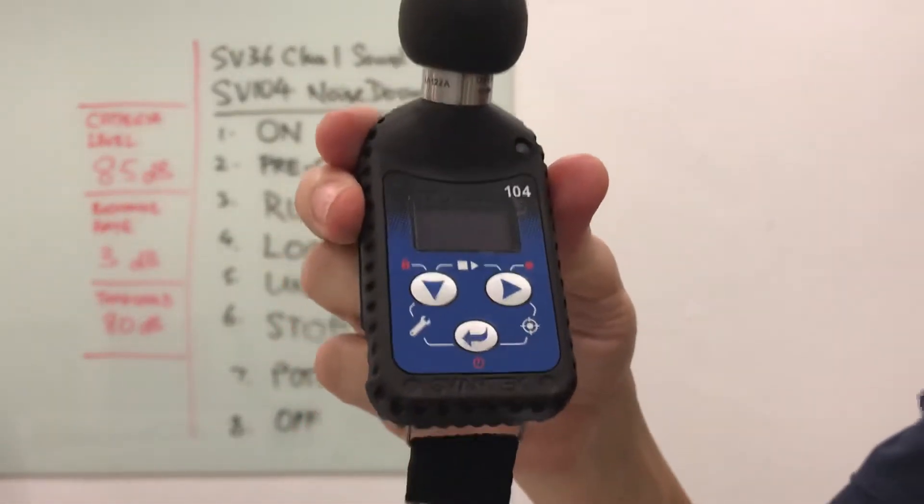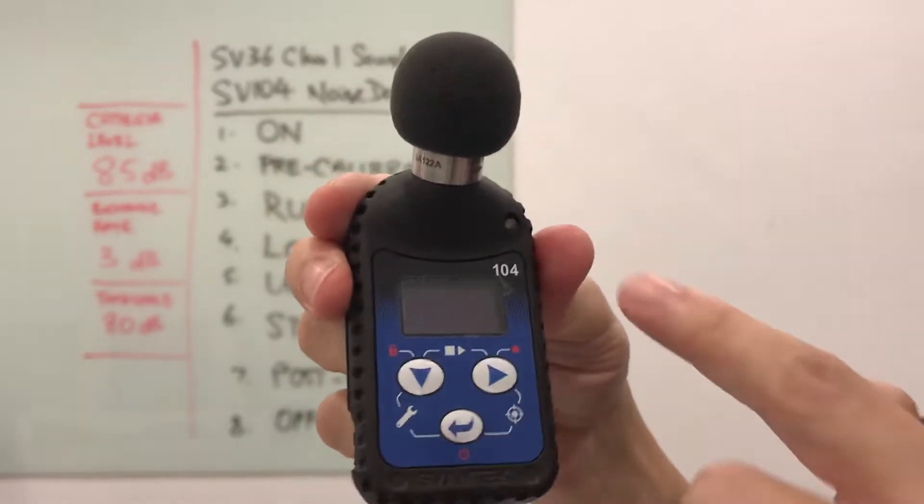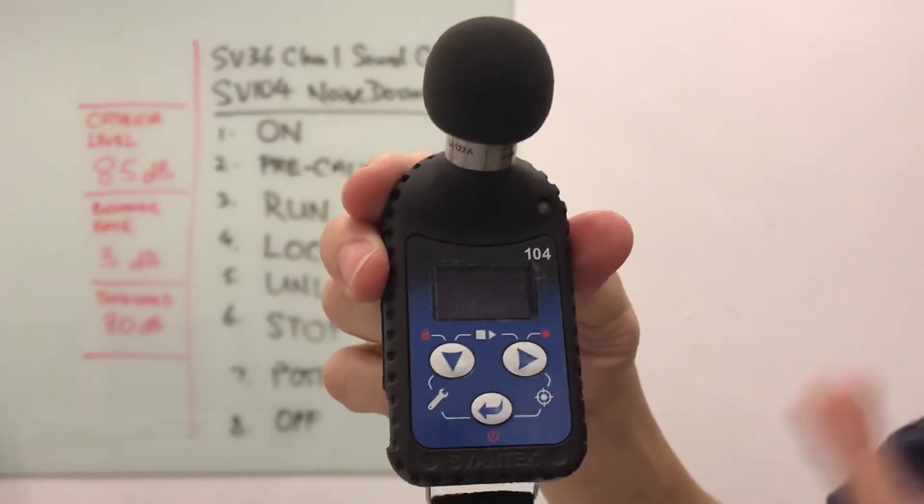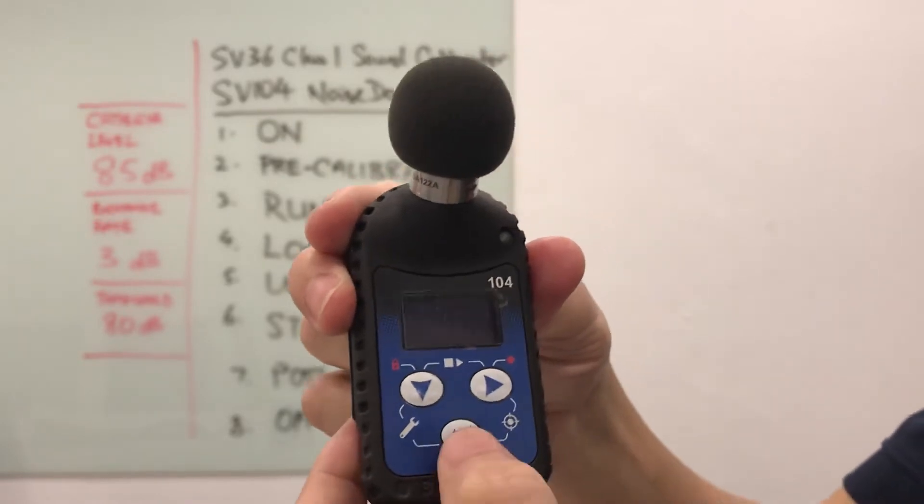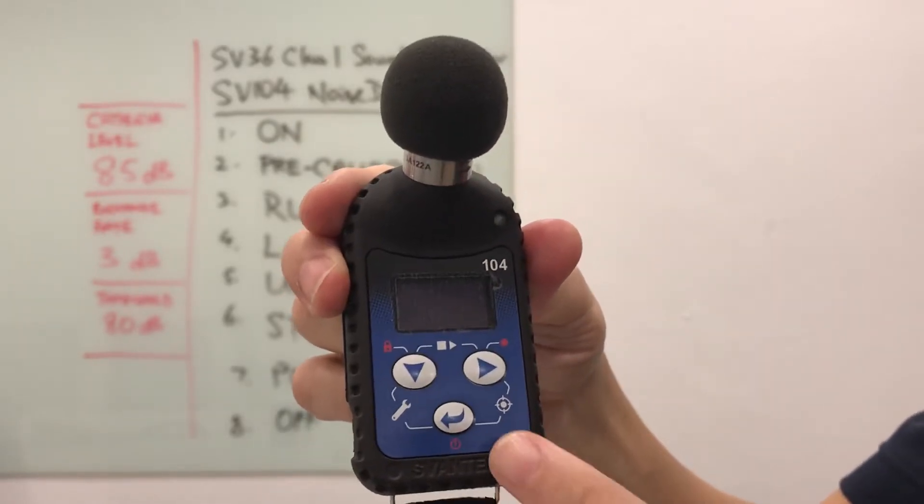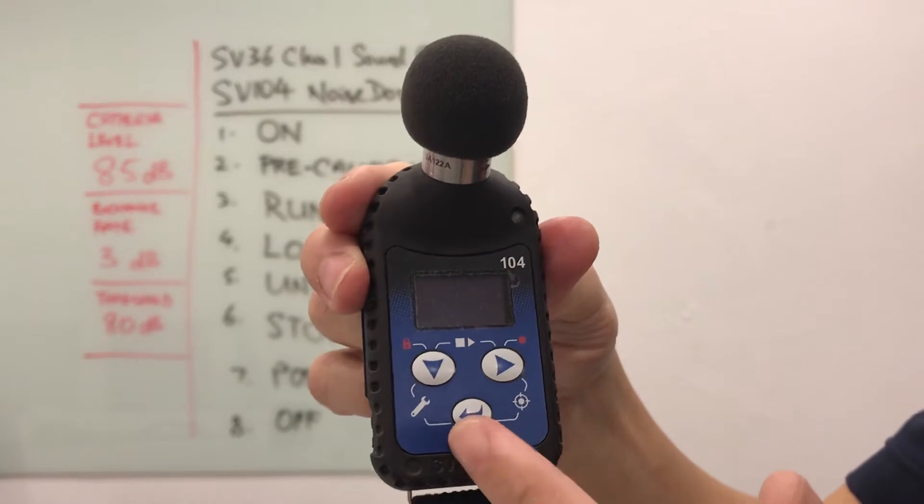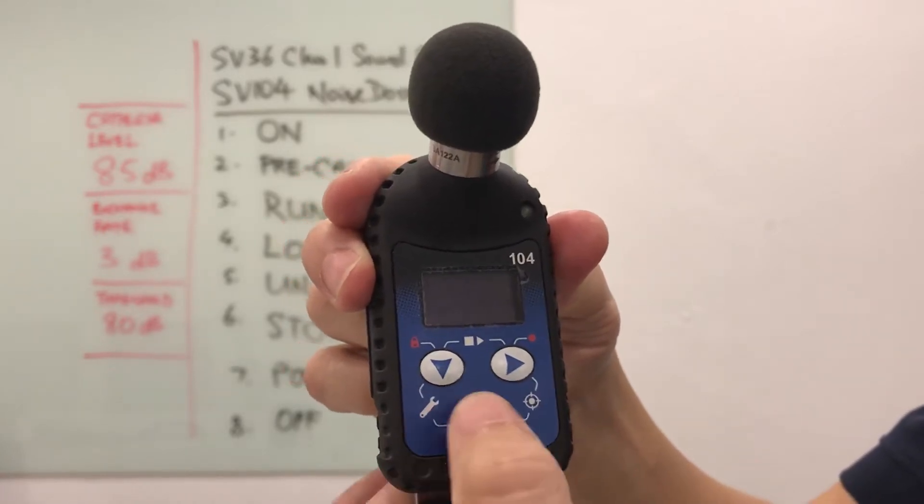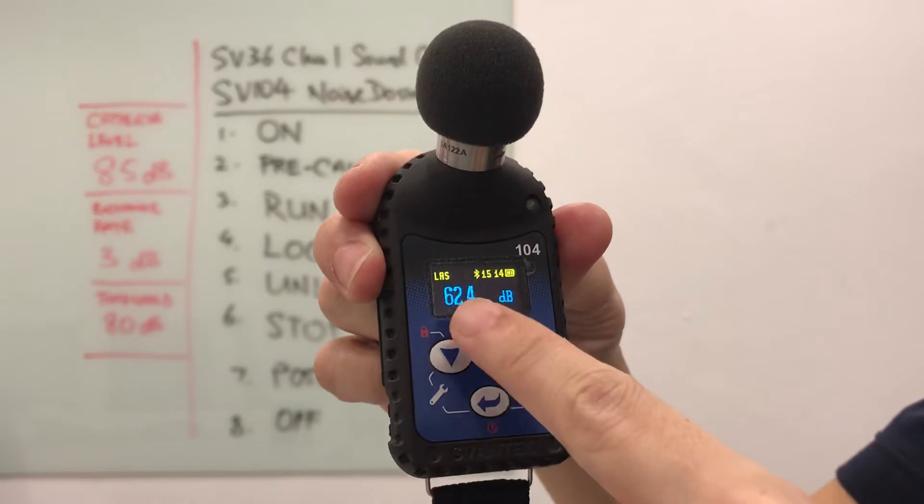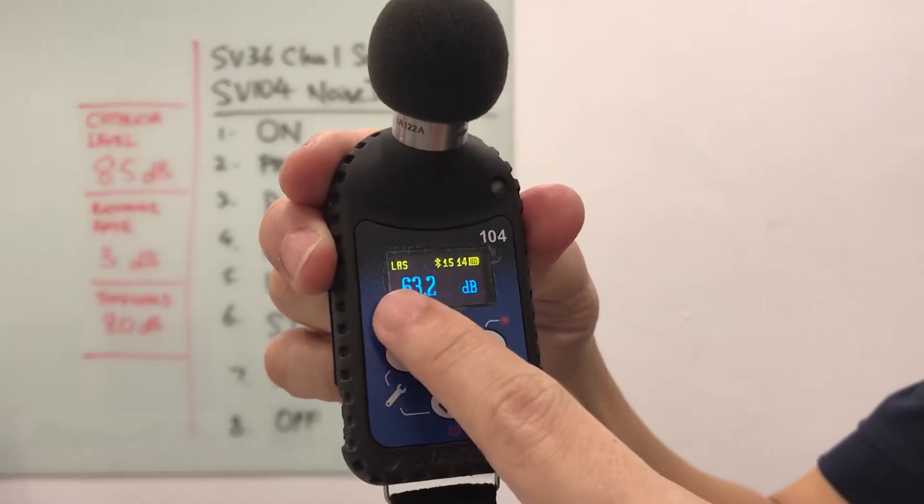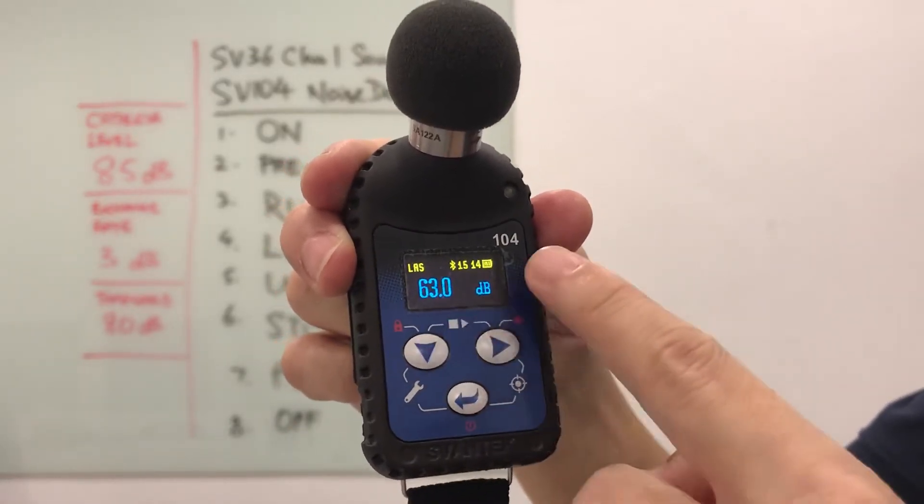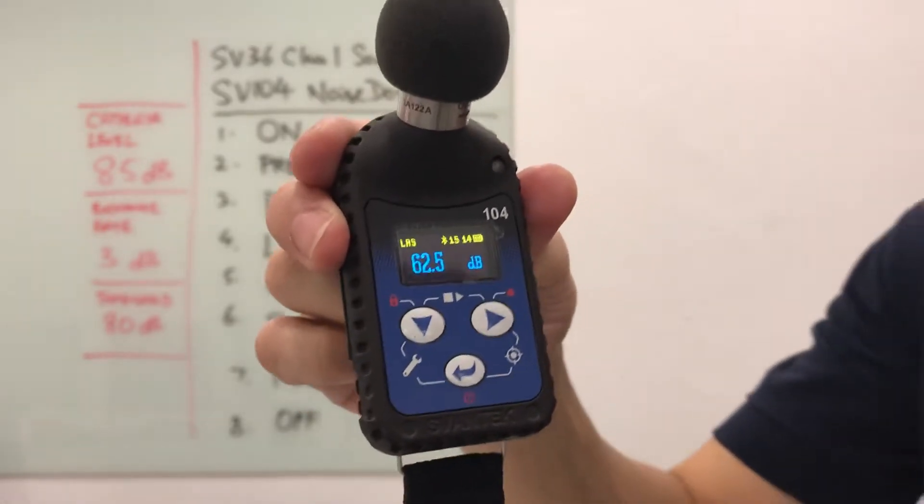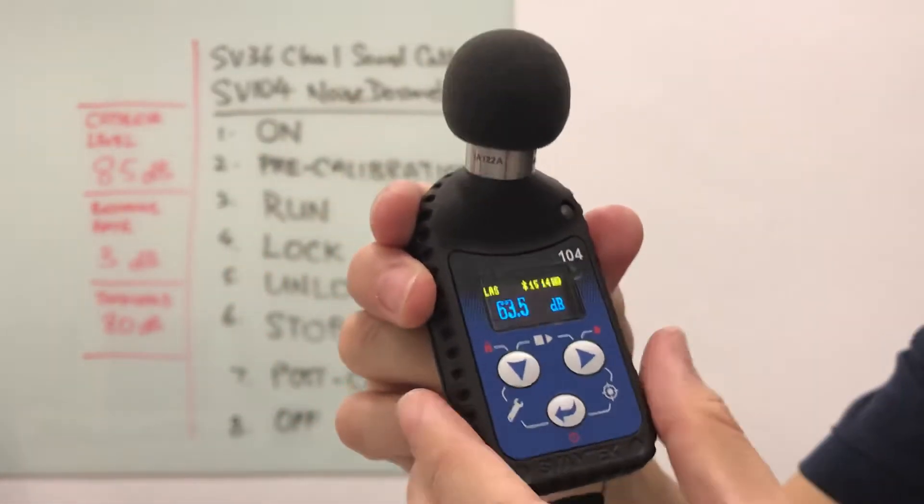Notice how the screen turns itself off. This is to save power and the LED light is not flashing because we have not started any monitoring. If I want to reactivate the display, I will just press onto the button and then I have the display showing LAS 63-64 dB and the time right now is 3:14. It is not recording, it is not running yet.